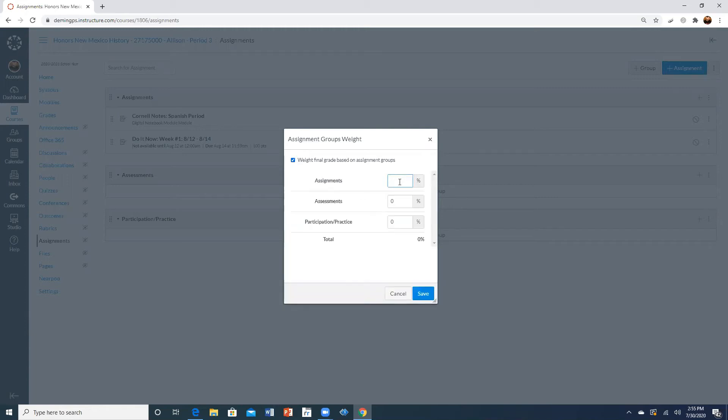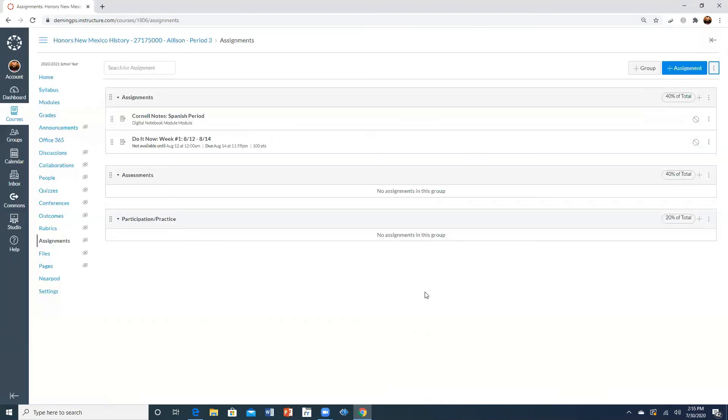where you go ahead and change your weight. So assignments can be worth 40%, assessments 40% and then participation participation in practice will be 20%. And there you go.